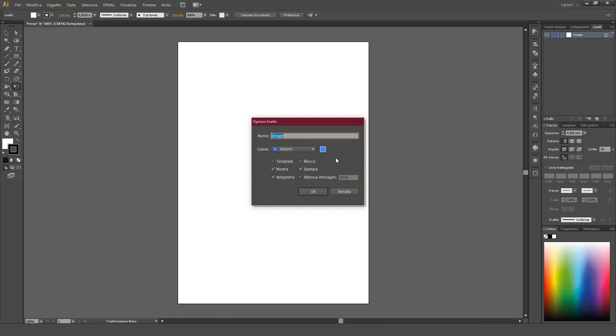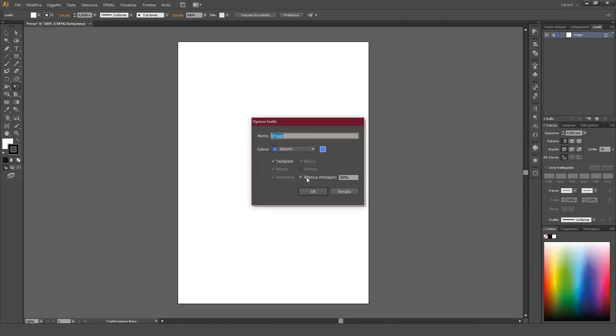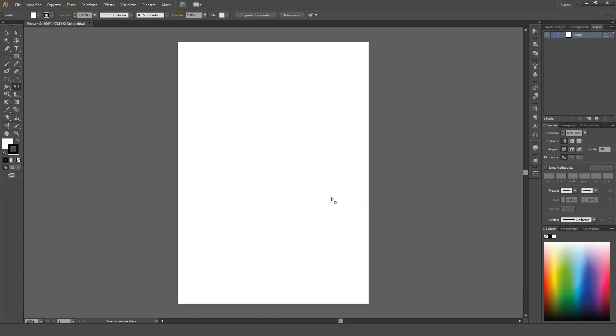We can also set some other useful options for a certain layer, like turning a layer into a template layer, dimming images, locking every element in the layer, making the content of the layer printable, etc. If we choose to make a layer into a template layer, the layer itself will be automatically locked and image dimming activated, which is set to 50% by default. This time we'll just continue without using the template layer. Let's accept all changes.